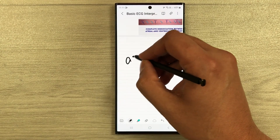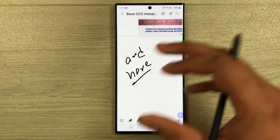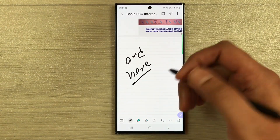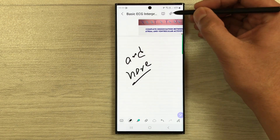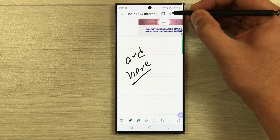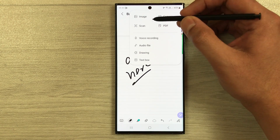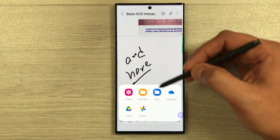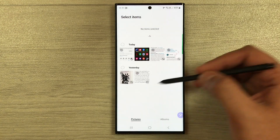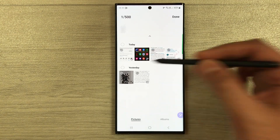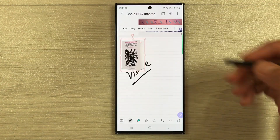On the new page you can write notes or insert content. You can also insert images into your PDF — select the insert option, then the image option, and choose any image. For example, I go to the gallery, select an image, and press done.